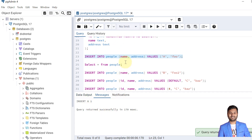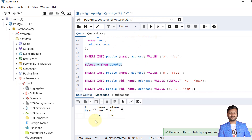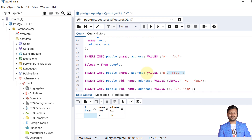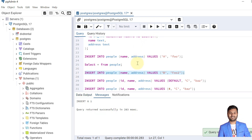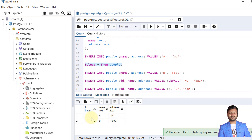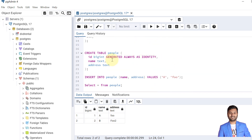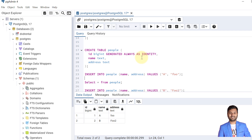One record is inserted. We can see that the id is assigned the value 1 — the implicit sequence is working behind it to create values automatically for the identity column. Now let's insert another record. The id value is now 2.